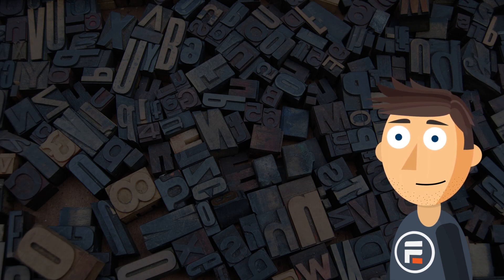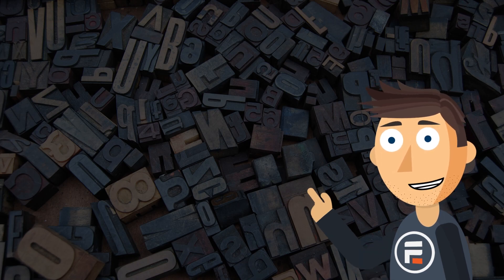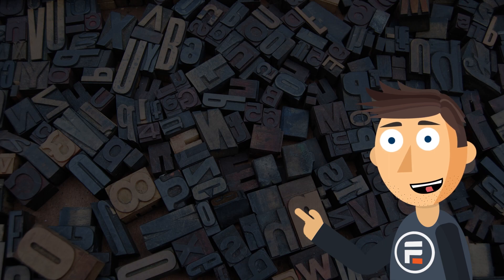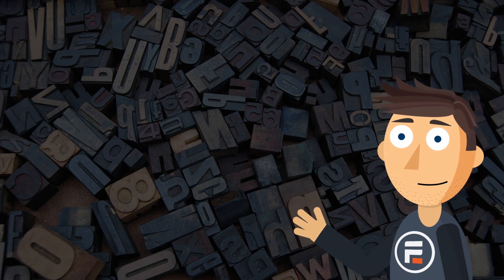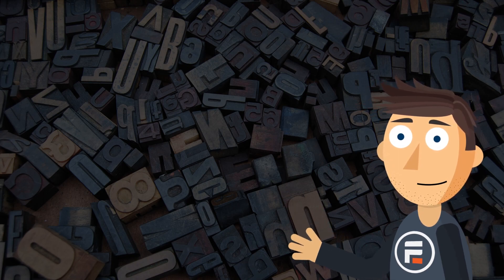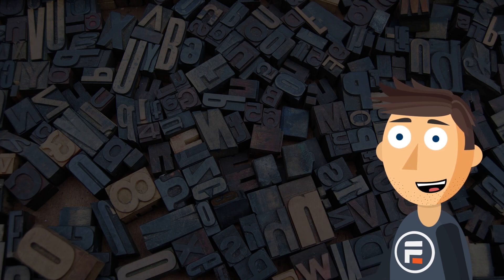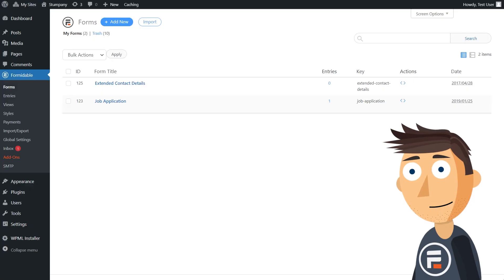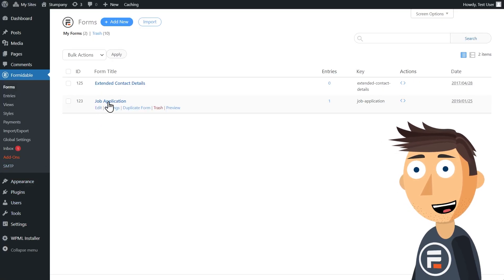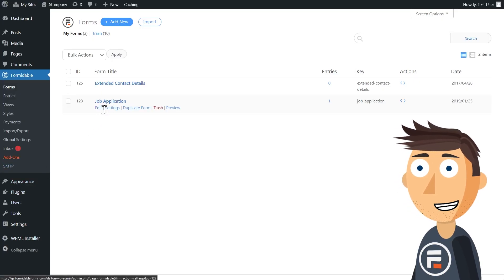You need a way to download those entries as PDFs. Well, Formidable Forms and a very helpful extra plugin makes that easy on both the front end and the back end. First, we'll start with the back end.